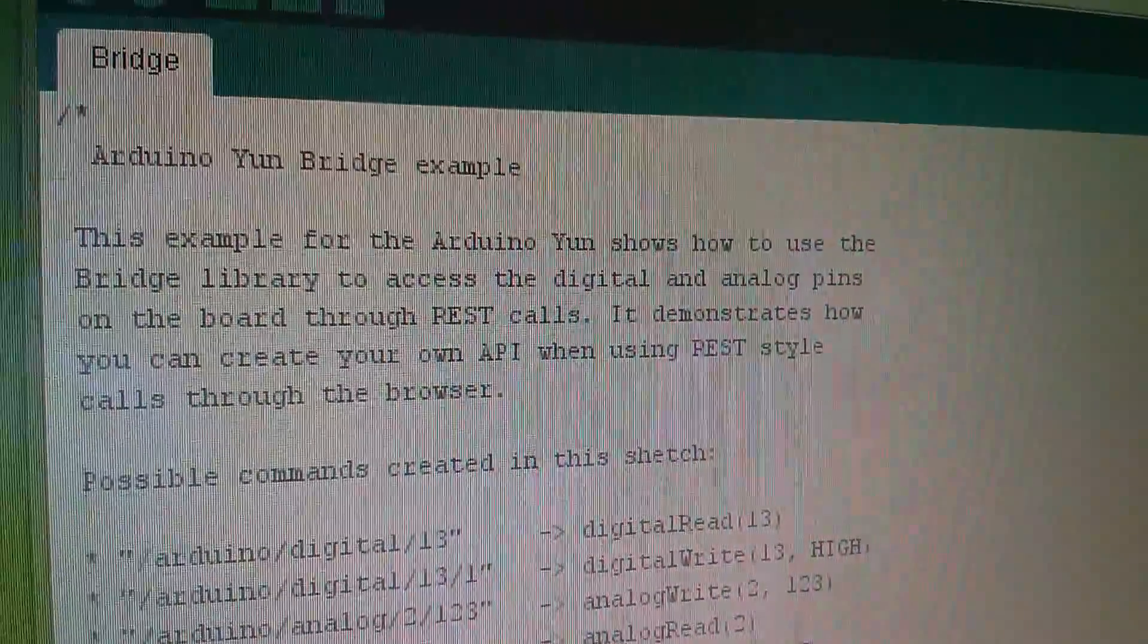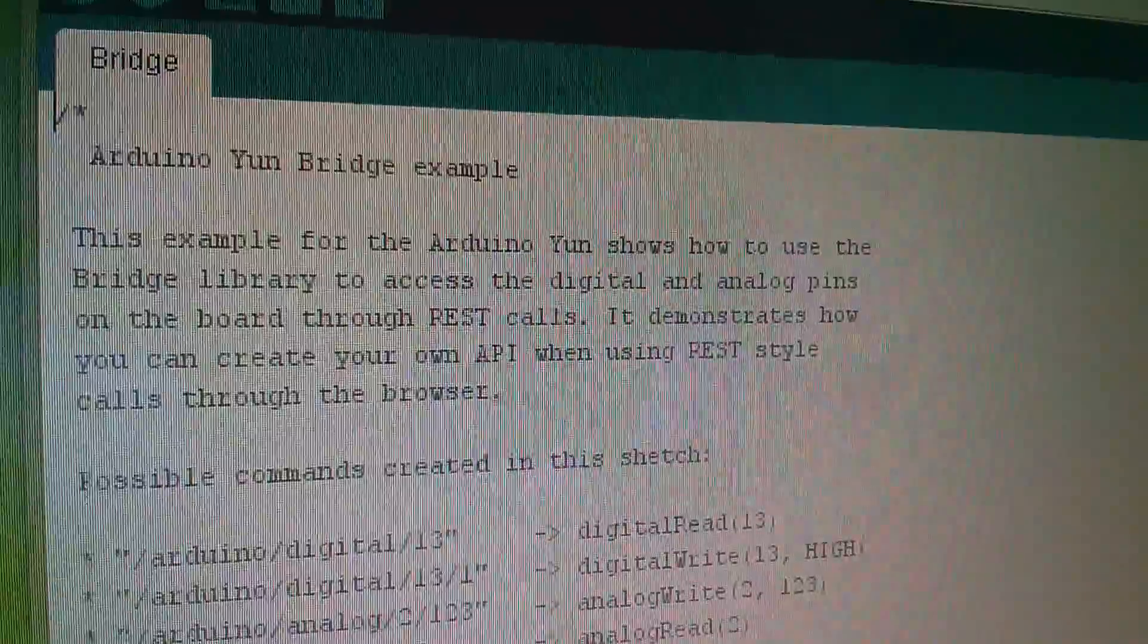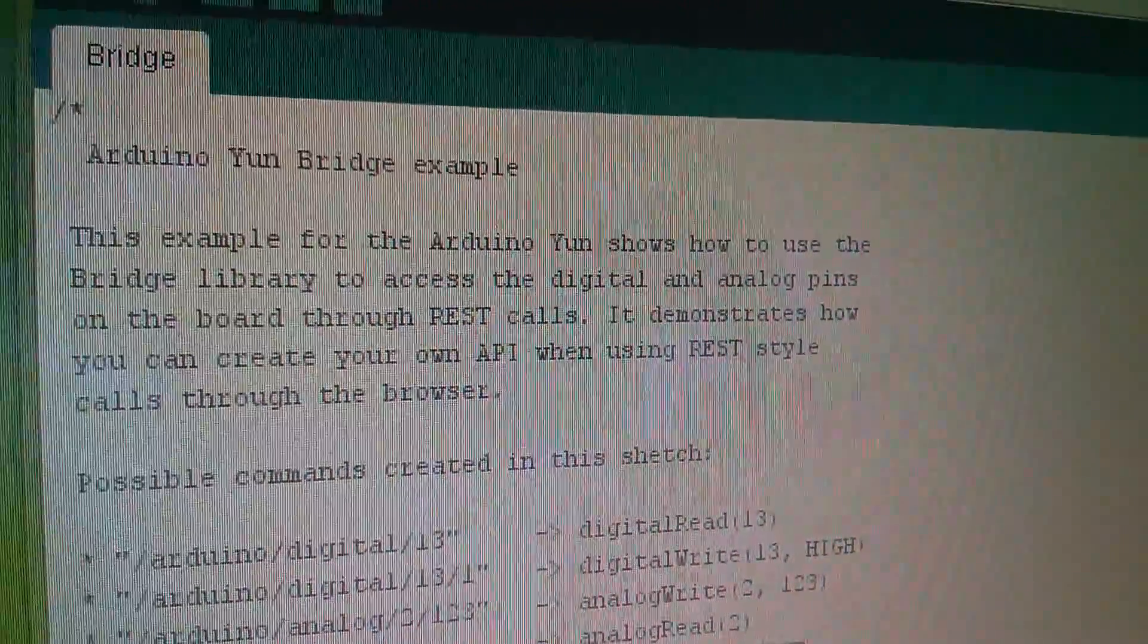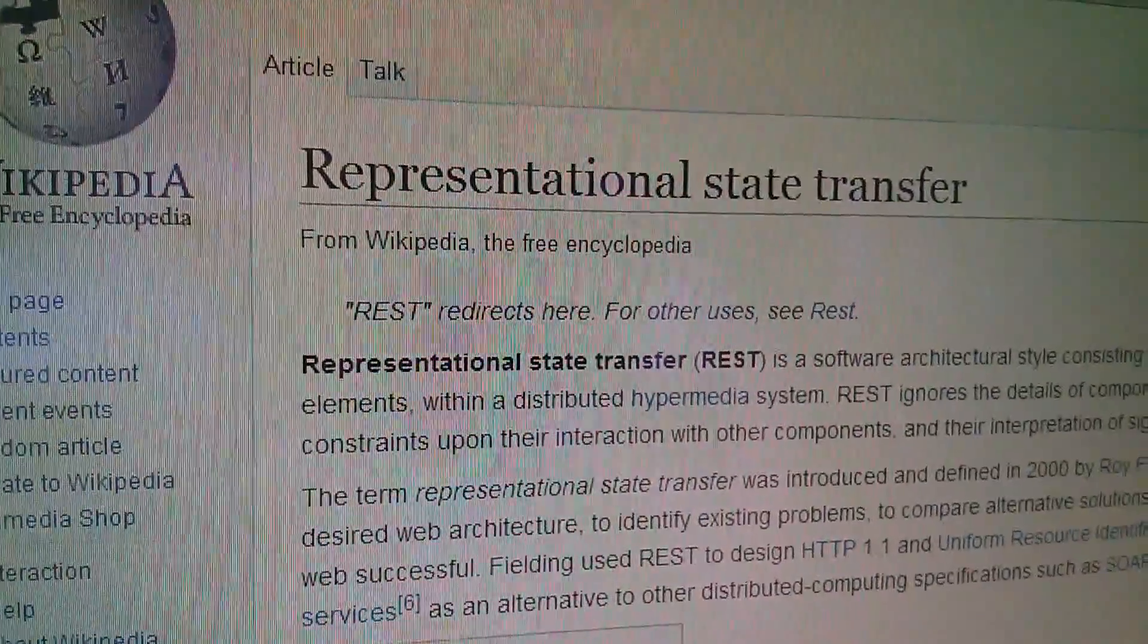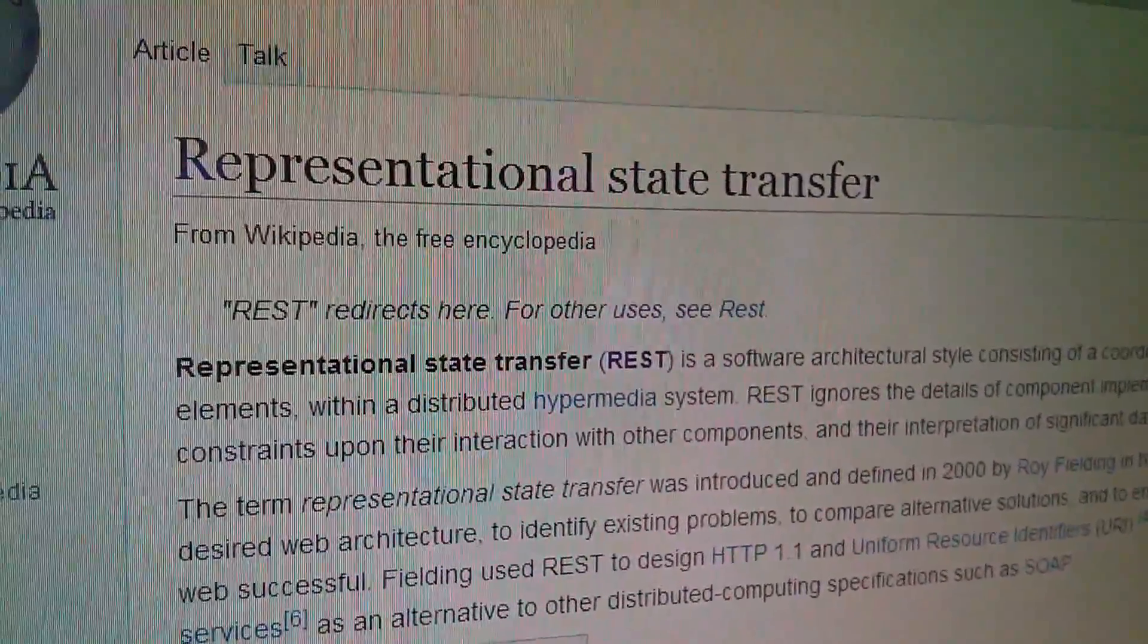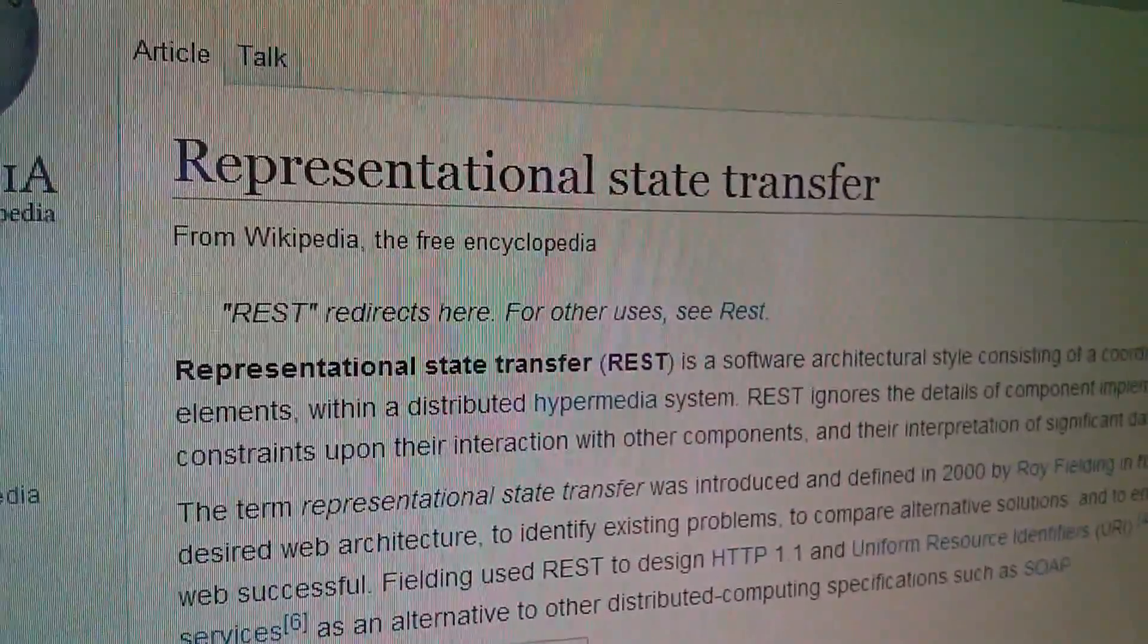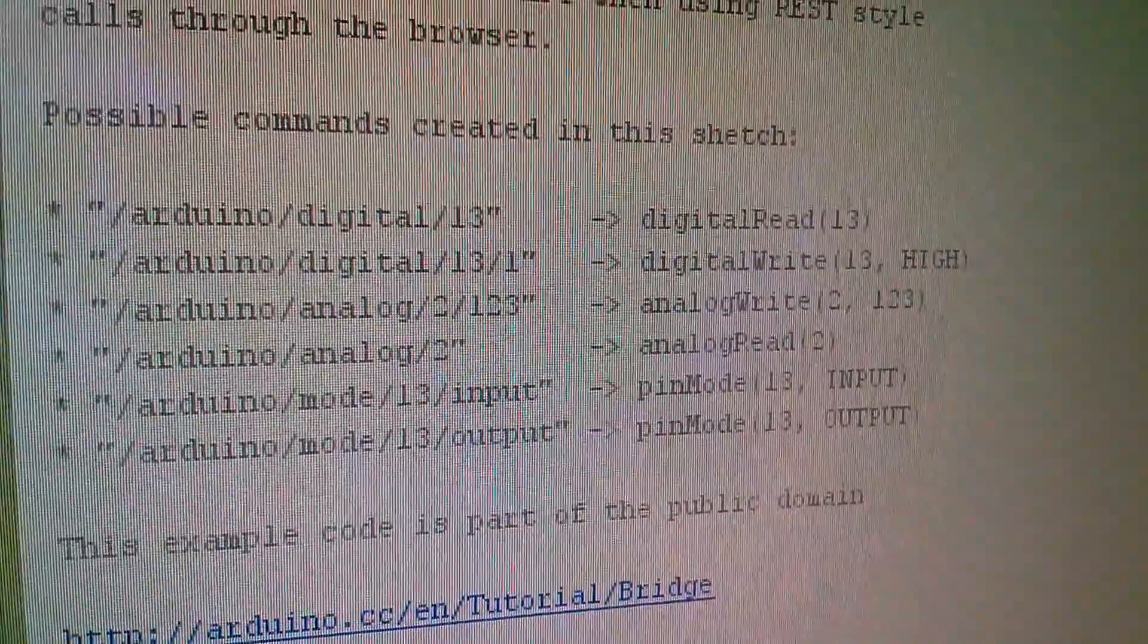I'll just maximize that on the screen. There's a bit of blurb at the beginning of this sketch and it says the Arduino YUN bridge example. It demonstrates how you can create your own API when using REST style calls through the browser. Now Wikipedia tells me that REST stands for representational state transfer. Well that doesn't help a lot, so let's see how it actually works.